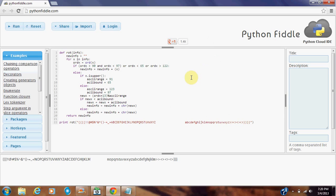So to compute the ROT algorithm, we first take in our string, and then we go through our string, separating it into individual characters.